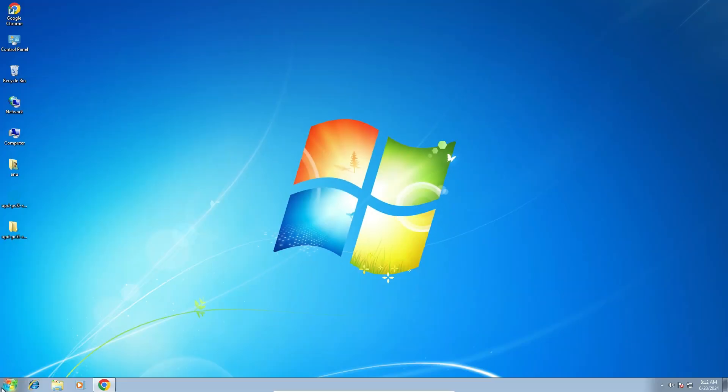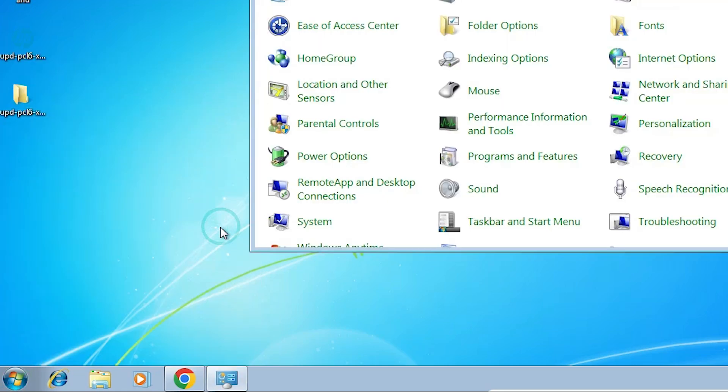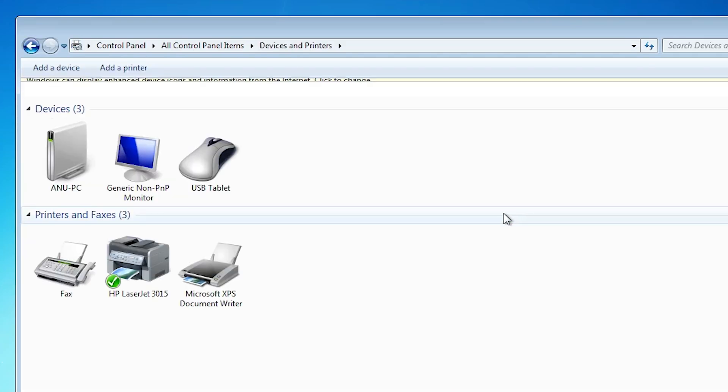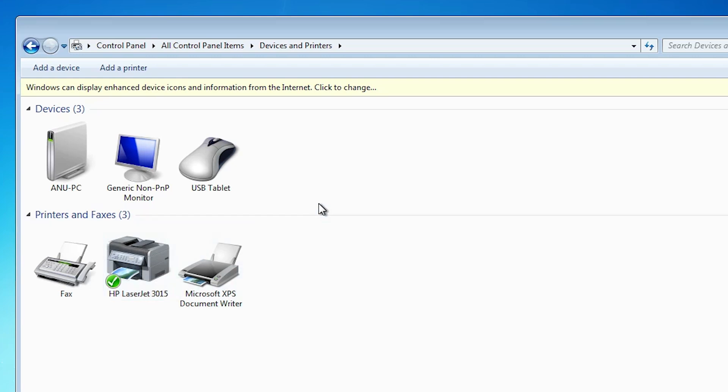Next option is check our printer is properly working or not. Go to start. Click on control panel. Click on devices and printers. If you find your printer name HP LaserJet 3015 at this point, that means your printer is properly installed. And it will work 110 percent on your Windows 7 PC or laptop.